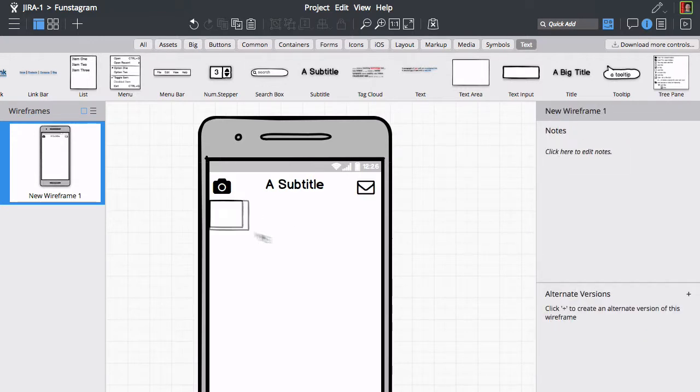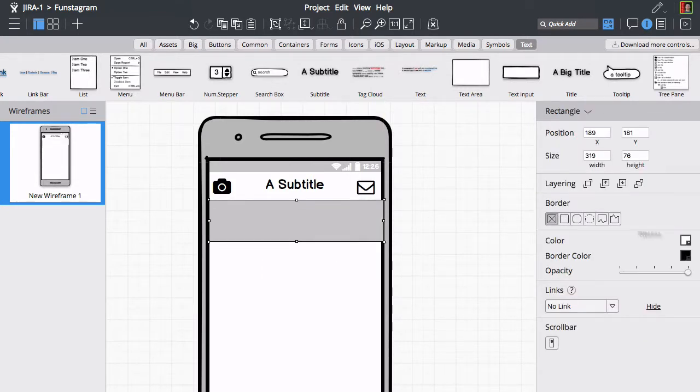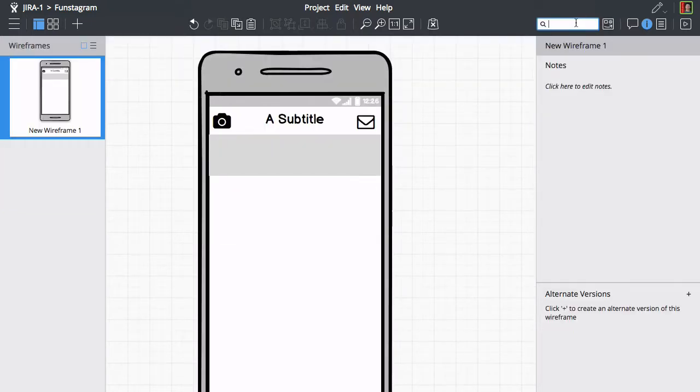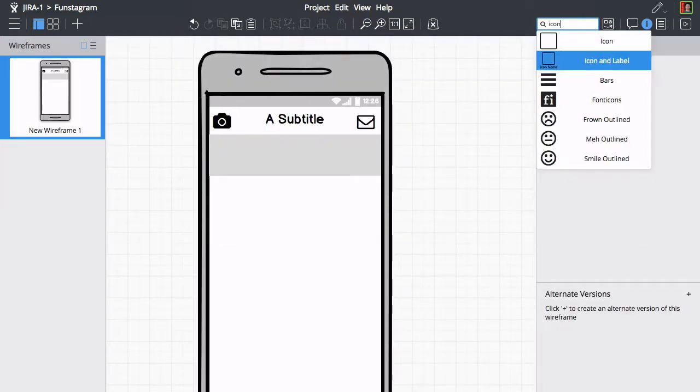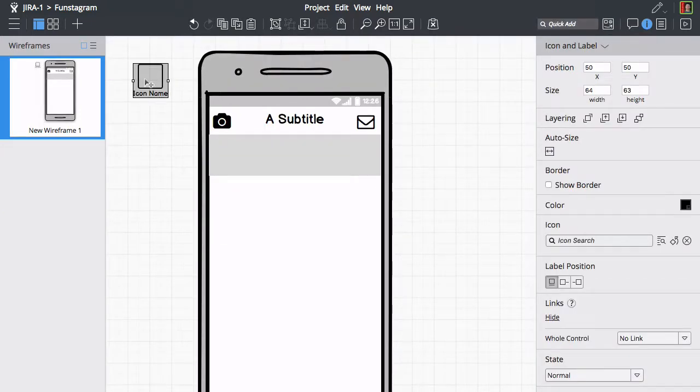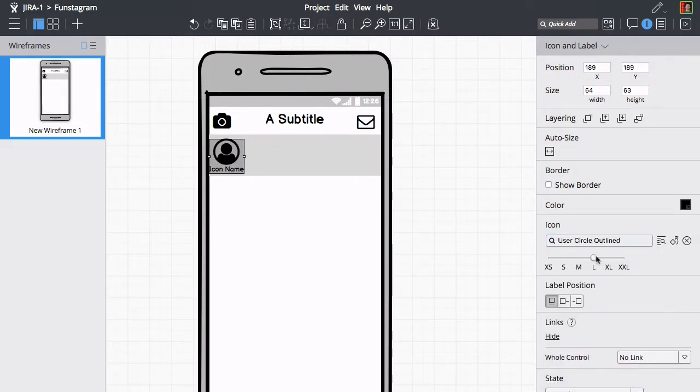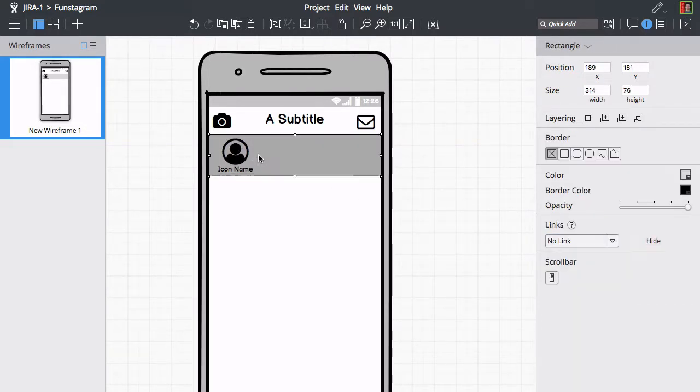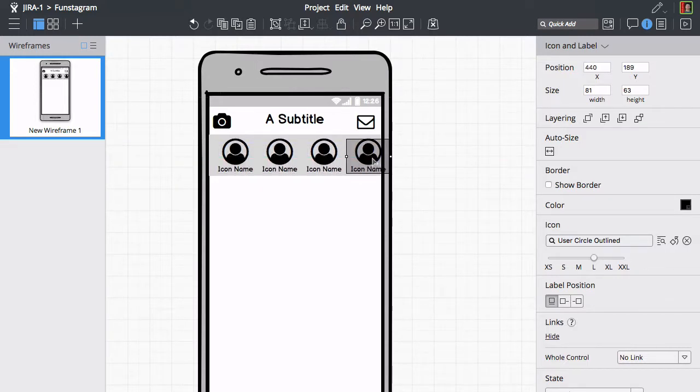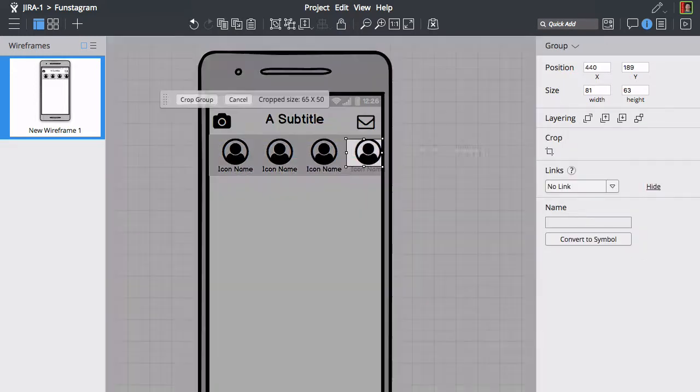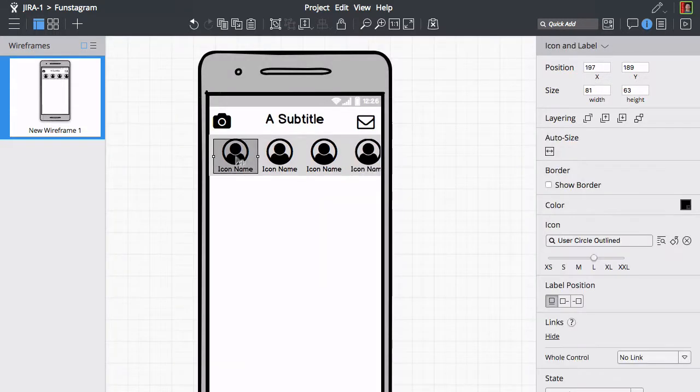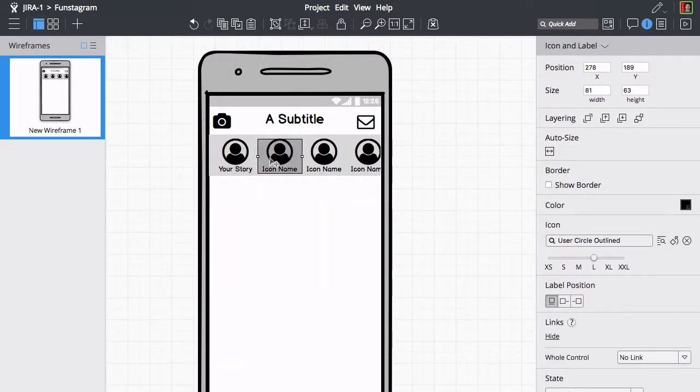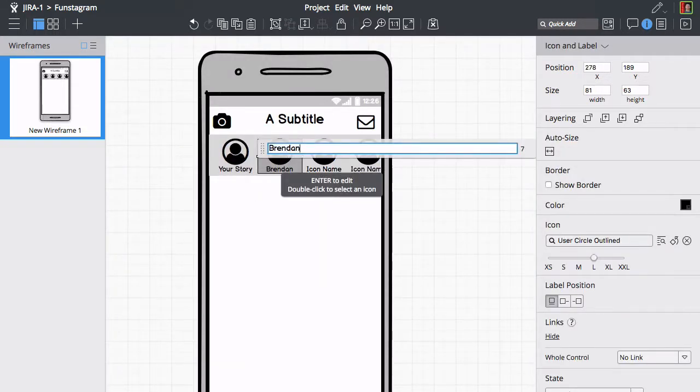Let's draw a rectangle using the R key and add a few more icons using the duplicate option. We'll crop this one so it fits the smartphone screen. Let's also rename those avatars and add a few more elements.